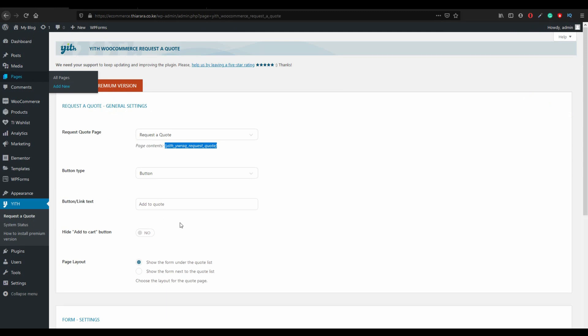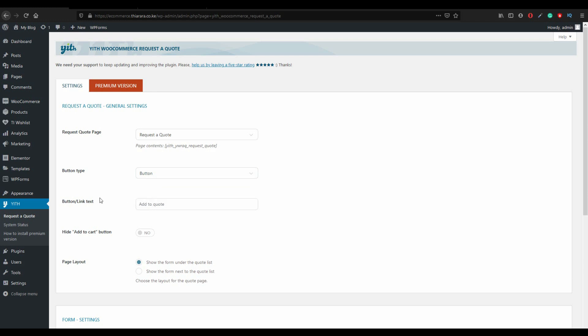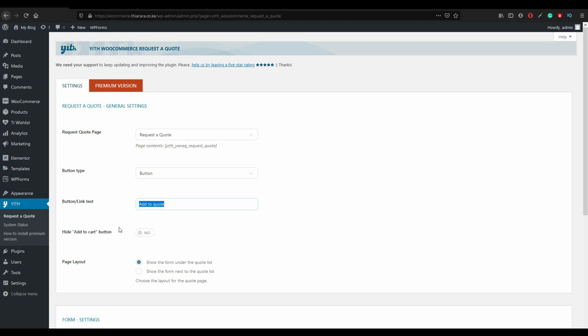The next thing we need to do is set type of button. Click here if you want a link or you want a button. I want a button. The button or the link text, let it be add to quote. You can change it, but make it give a name that will be easy for customer to notice it is add to quote.